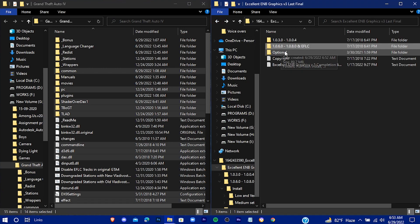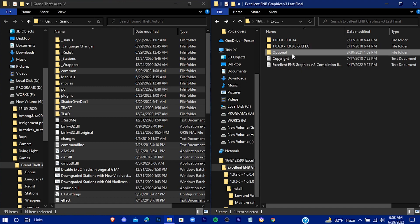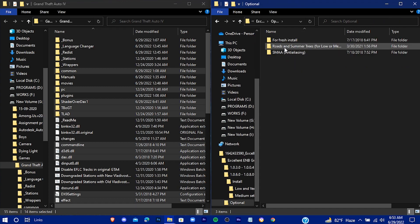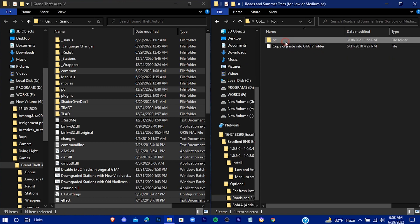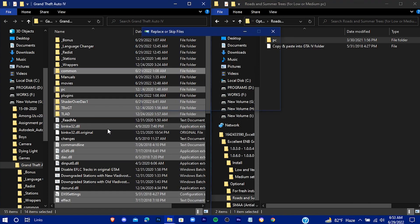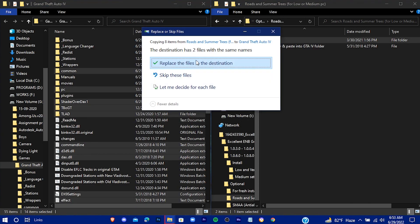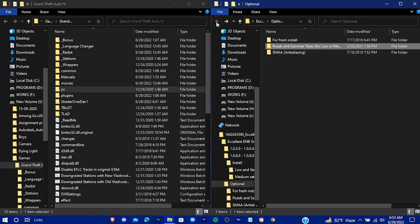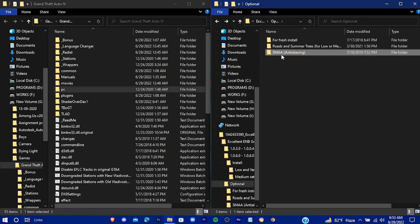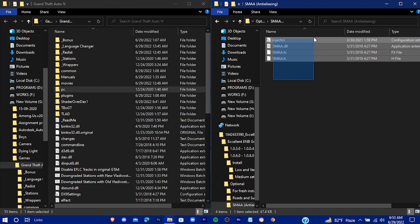Now go to the Optional folder — select Roads and Summer Trees. Just drag this file into the game directory, then drag the remaining files into the game directory as well.